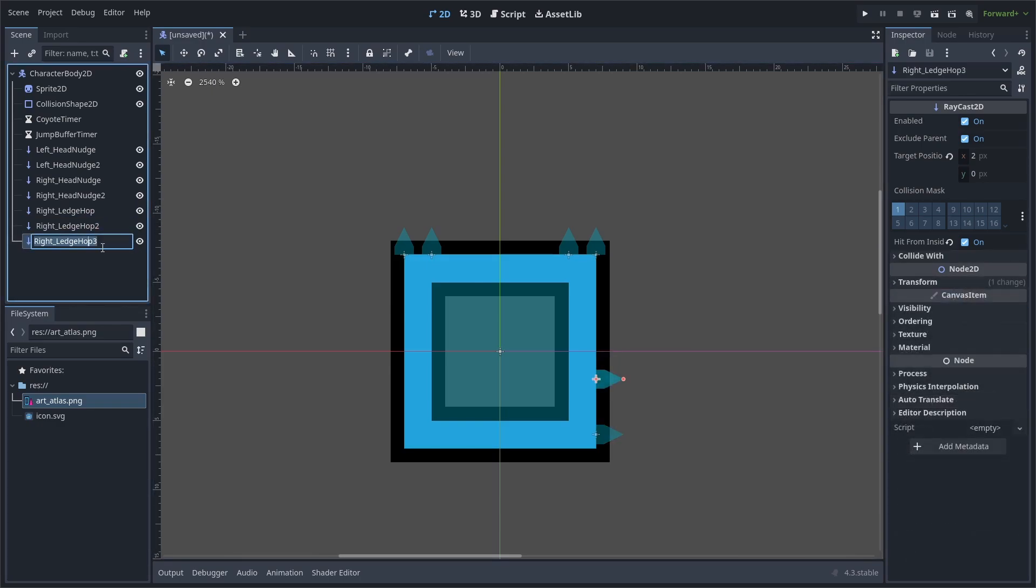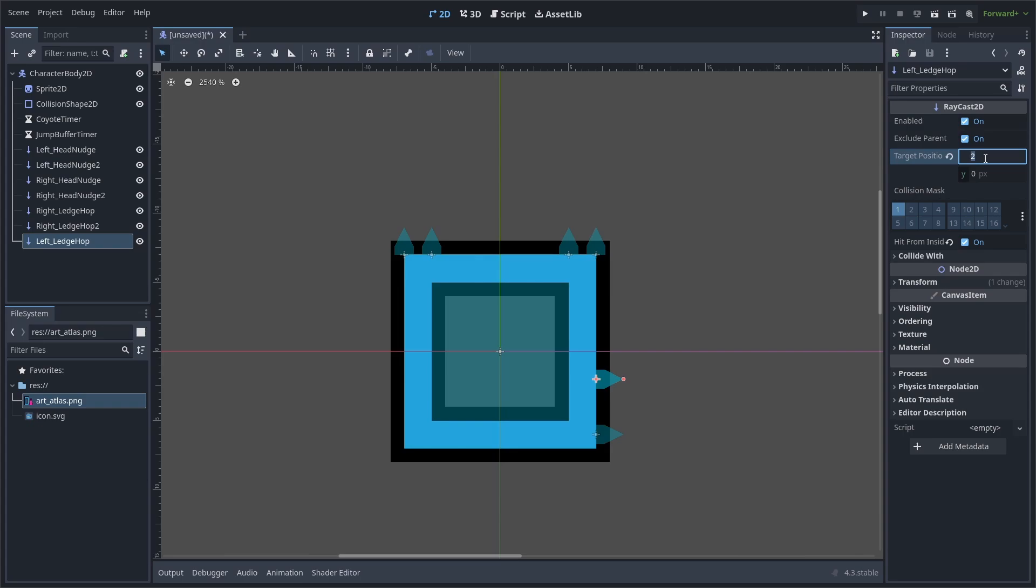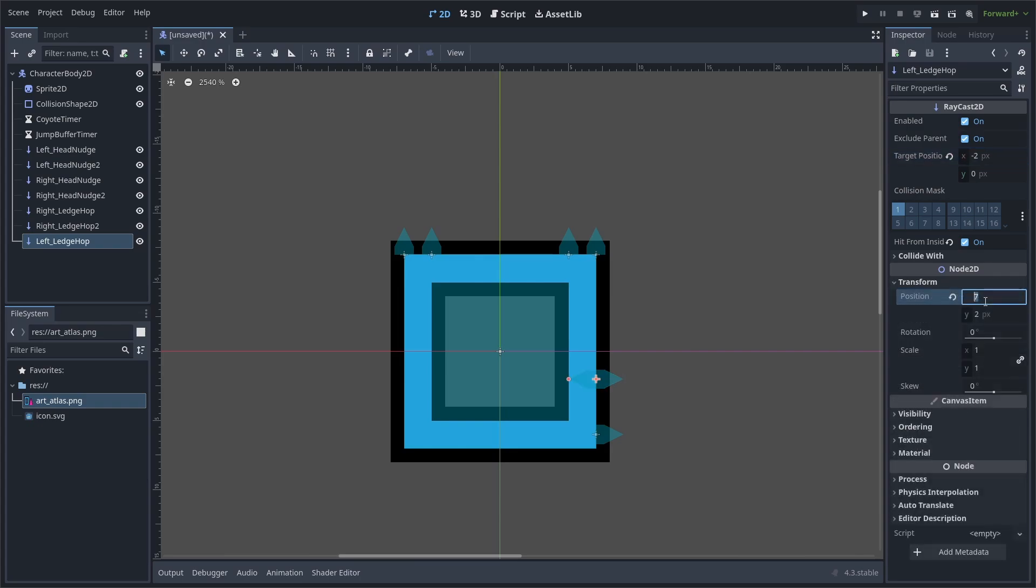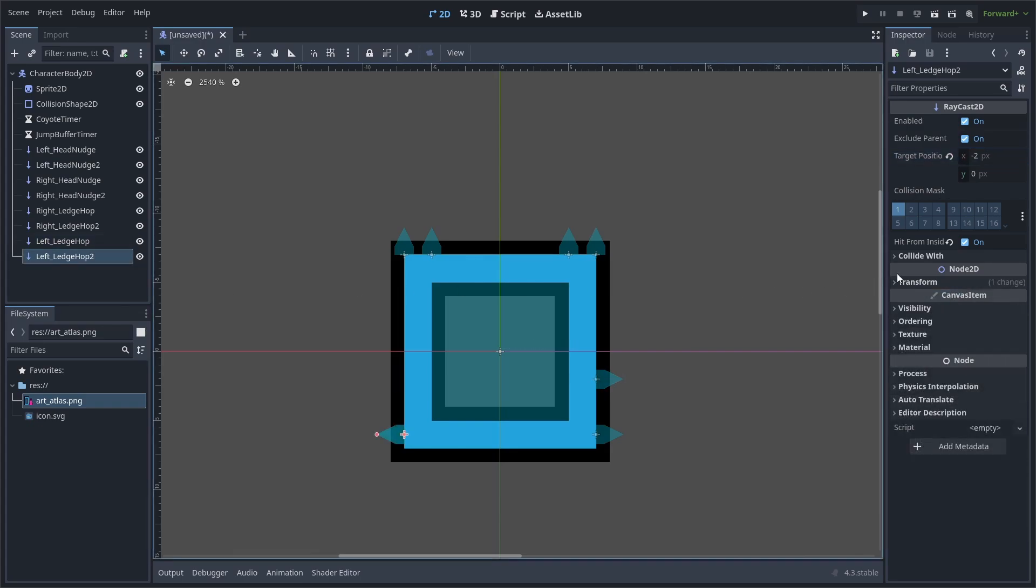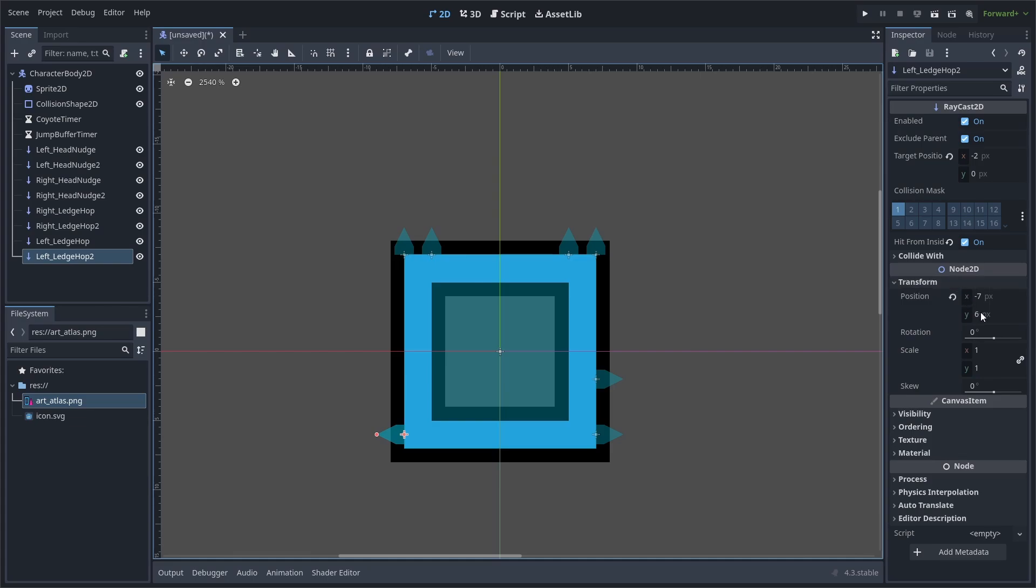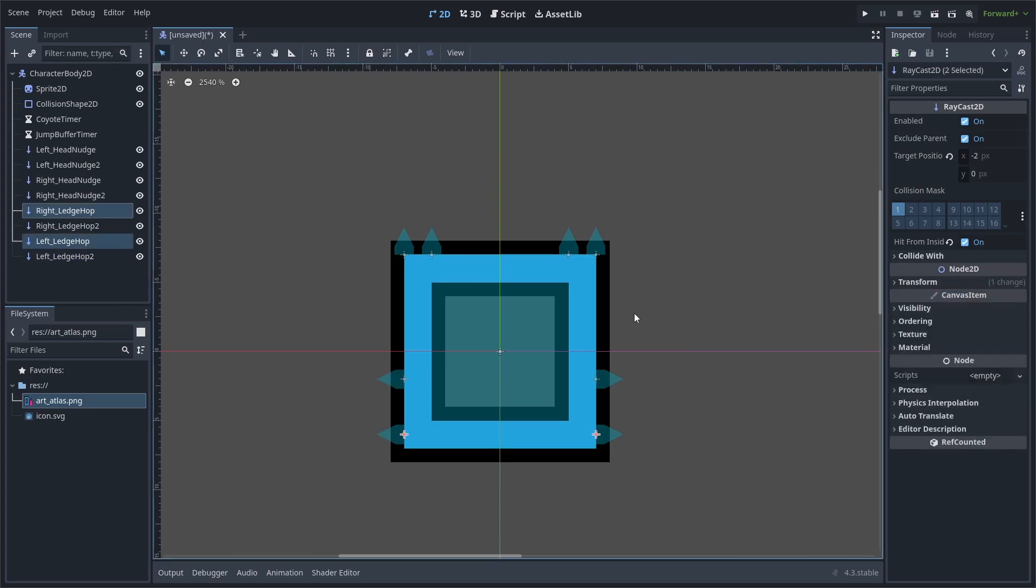Duplicate it again and rename it to Left Ledge Hop. Set the target position to negative 2 on the x-axis and change its position to negative 7 by 6. Duplicate it again and change its position to negative 7 by 2. Same as the Head Nudge with the Ledge Grab, we'll use the bottom Raycast to detect the wall and the upper Raycast to detect empty space.